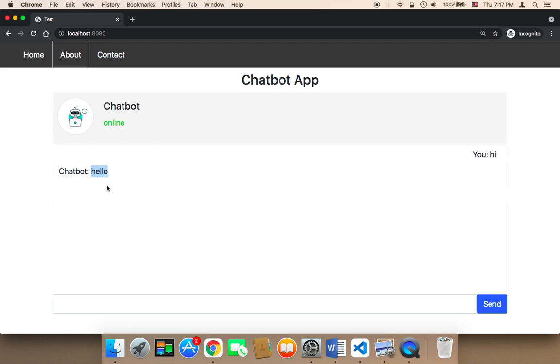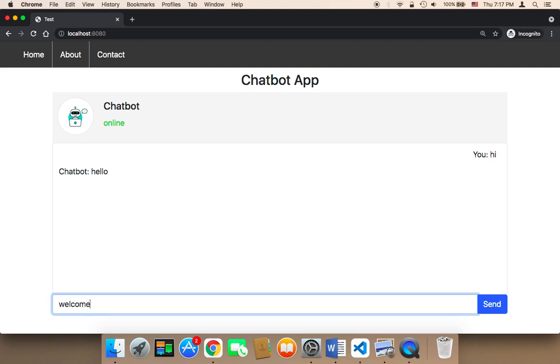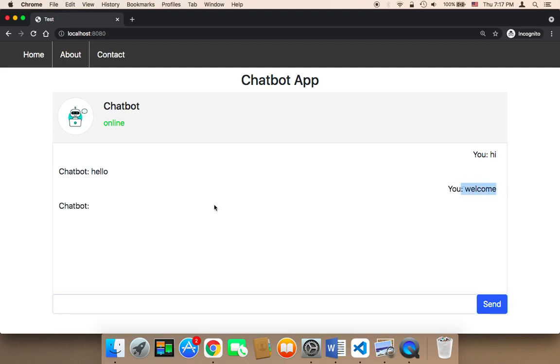But of course, this is not useful all the time because the user might say something else. For example, the user might say welcome or anything. If the user sends something else, this is not going to work and the chatbot is just going to respond with nothing. So we need to have an array that contains the possible questions or phrases that the user might send us. We need to check all of them, and whenever there's a match, we need to respond accordingly.